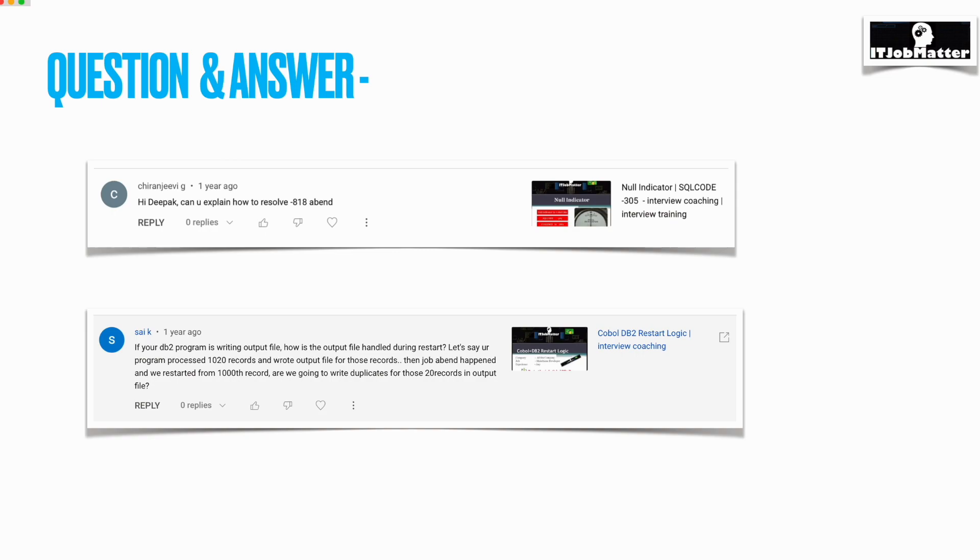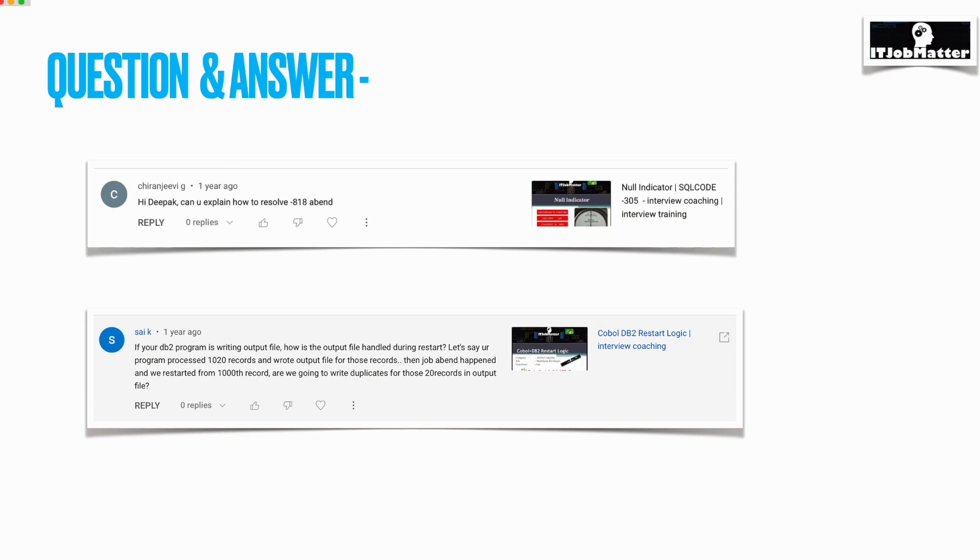The solution for this is you need to bind the application using the DBRM where you have the same consistency token that you have in the COBOL load module. Or better, just do the pre-compile again, compile the COBOL modified source code again, and then bind the DBRM to a plan or package.